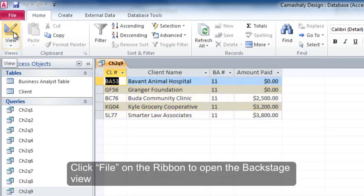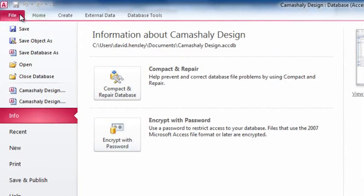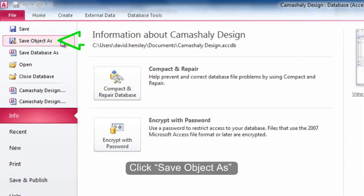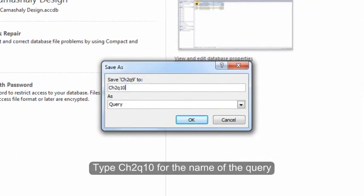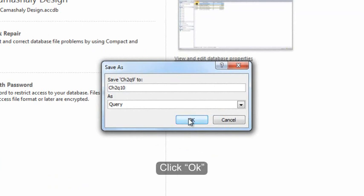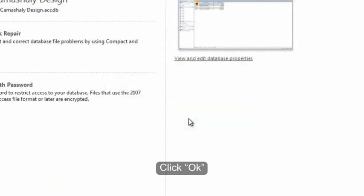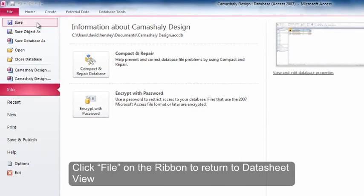Click file on the ribbon to open the backstage view. Click save object as. Type ch2q10 for the name of the query. Click OK. Click file on the ribbon to return to datasheet view.